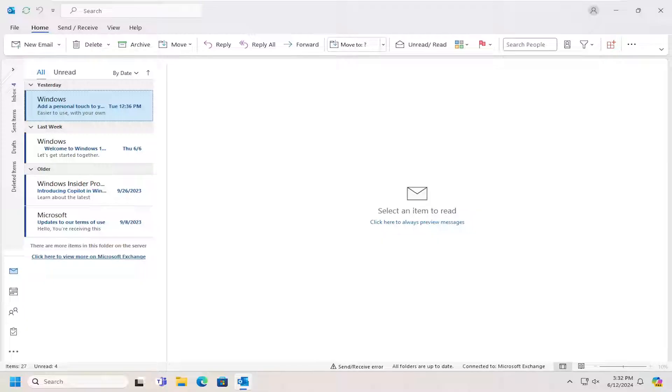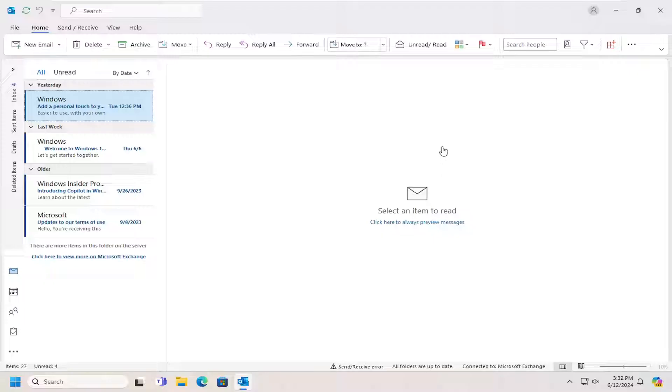There's also the online archive option where this is a mailbox where you can store older emails and automatically move them to clear up space. Usually you require an administrator to enable the archive mailbox and set up policies for where emails are moved to.